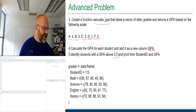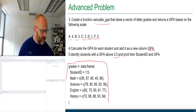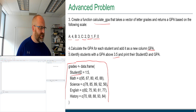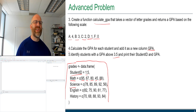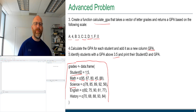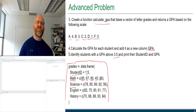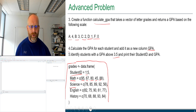The data frame we'll call 'grades' has student IDs 1 through 5, math grades 95, 67, 80, 45, 88, science grades, and so on. Each row represents a single student. The first element of each column represents student one, the second represents student two, and so forth. Let's begin this problem by jumping over to R.